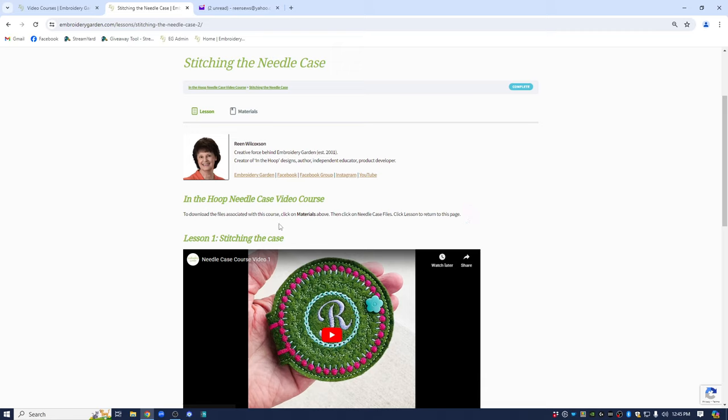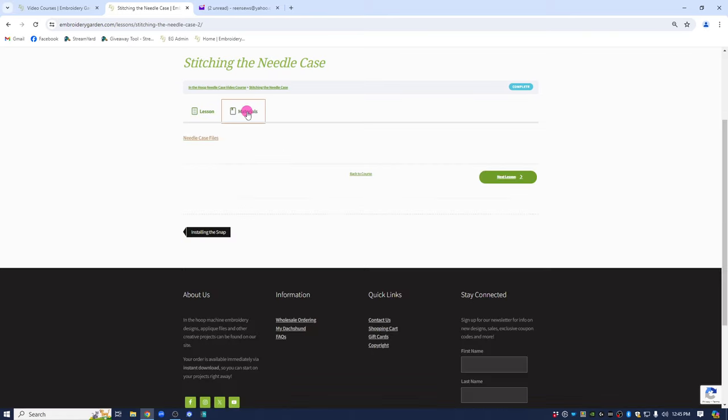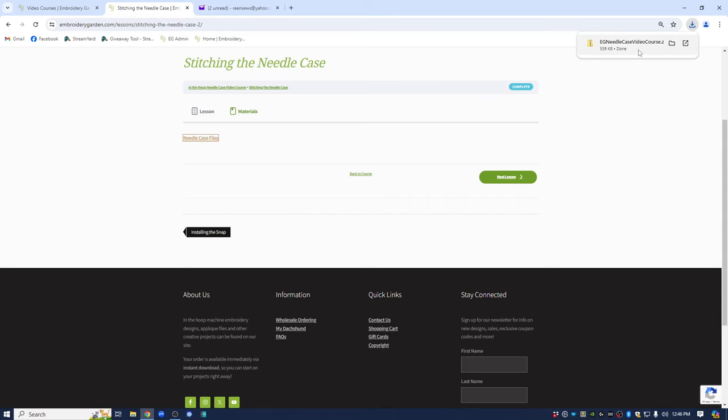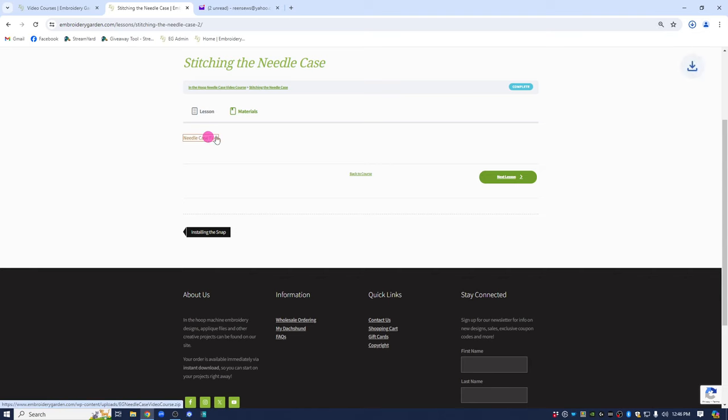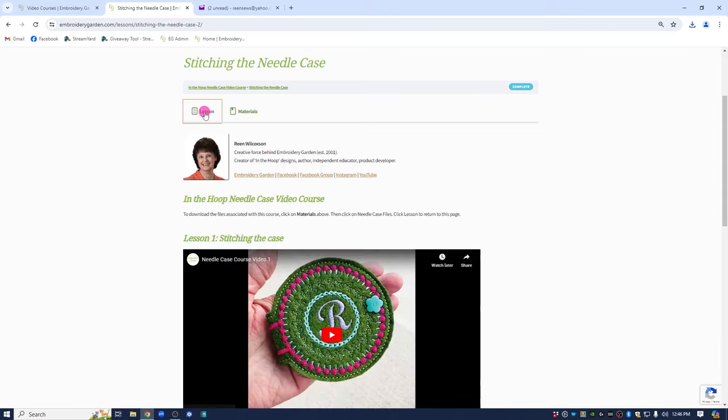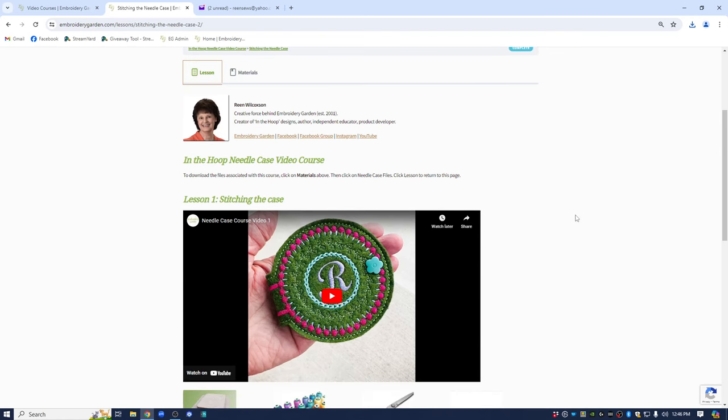Make sure that you read everything that is on the video course page before starting. So it says to download the materials which are going to be the embroidery files, PDFs, anything that is included as material for the course, you're going to click on materials, needle case files in this case. And it's gone ahead and the way my computer is set up you can see up here it has gone ahead and downloaded it. Let me show you that it does it really quickly and then it comes up and shows me that it has been downloaded. The page also said click lesson to return back to this page.